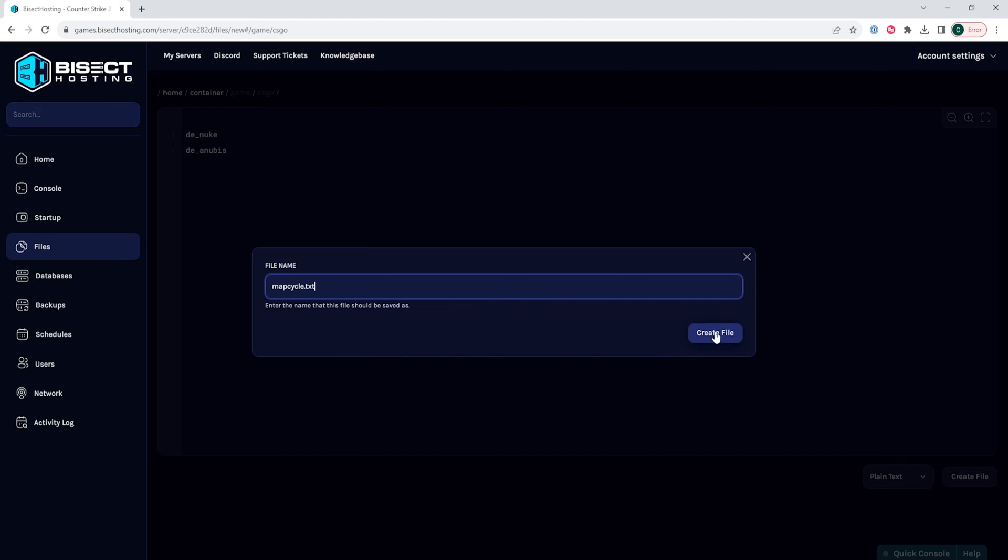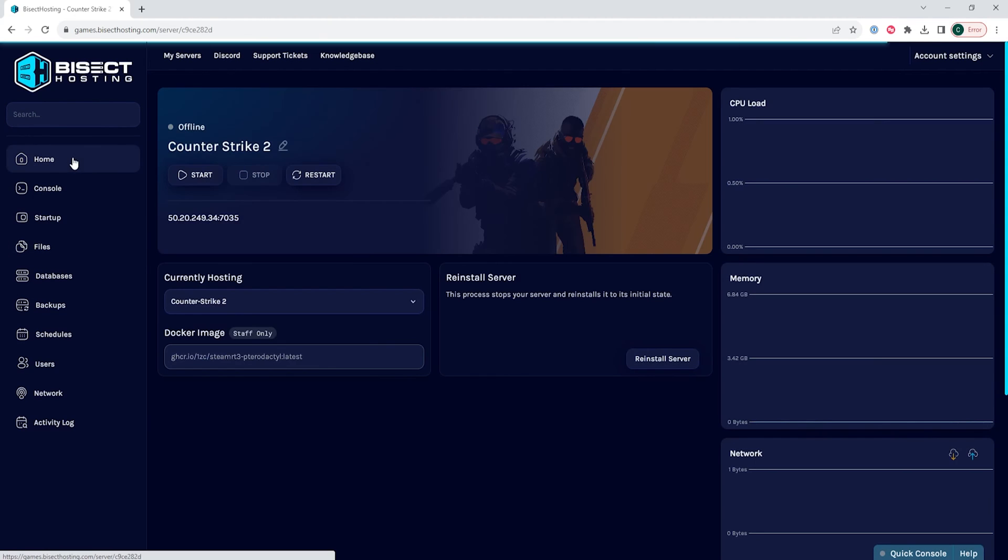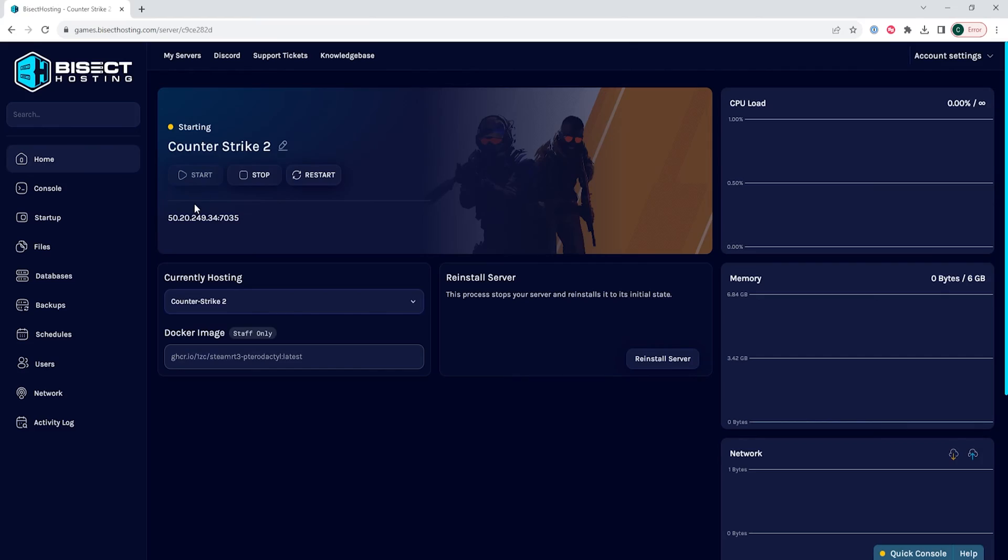Once that's saved, we can go back to the home tab, start our server, and after the current match ends, the server will start the map cycle.